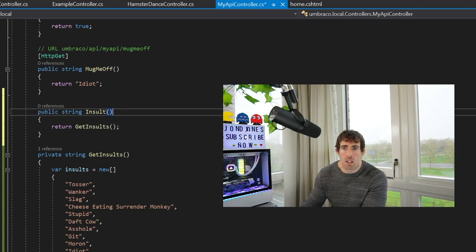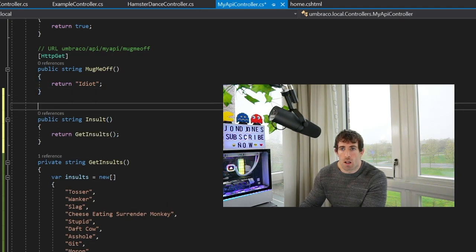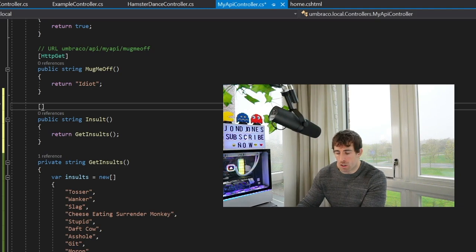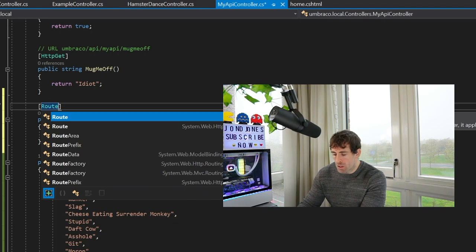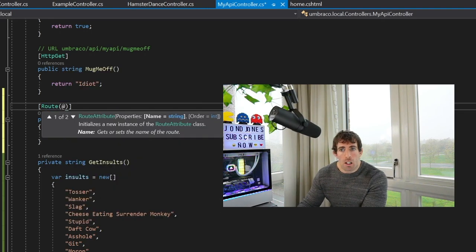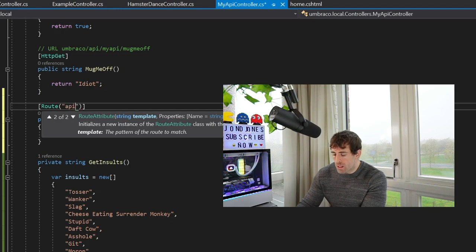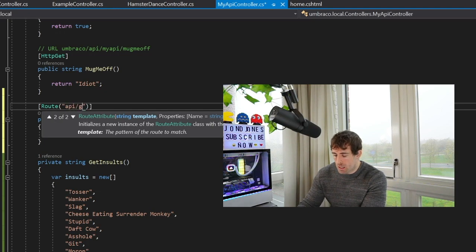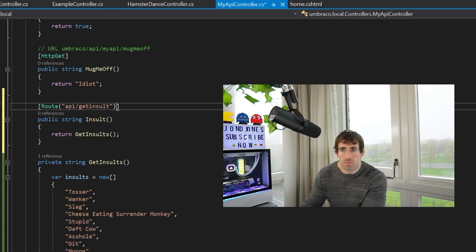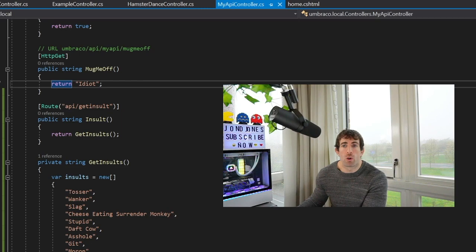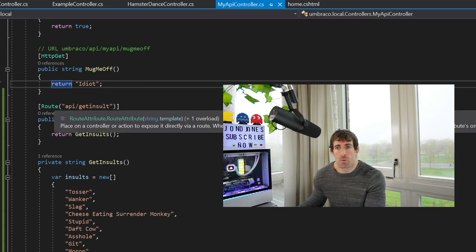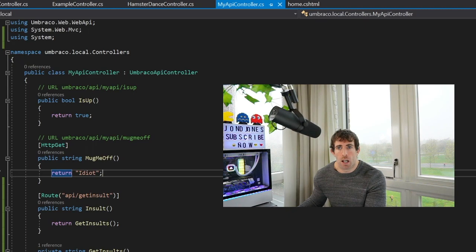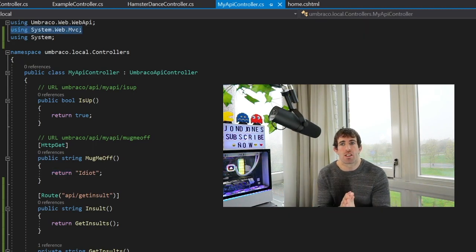Perfect. Now to create our custom API URL we are going to use the route attribute and when we're using route we're going to have to do a custom route and we want to call this api/getinsult. Amazing.